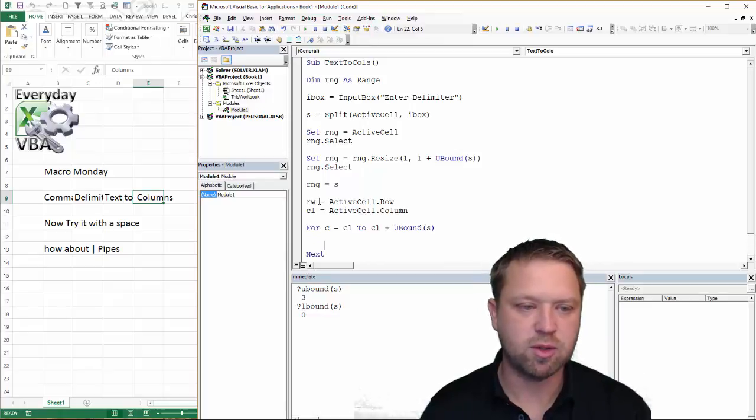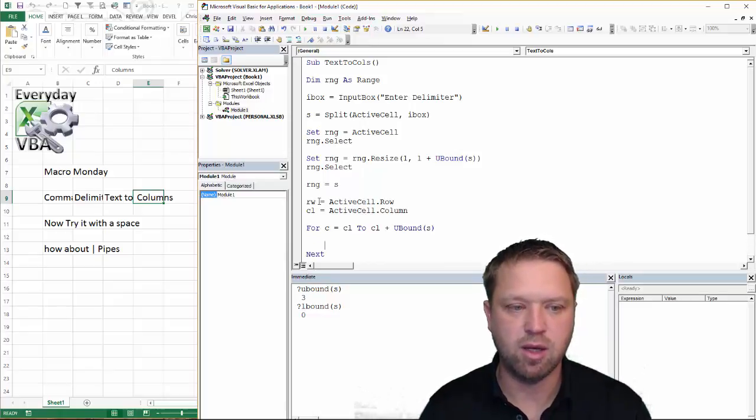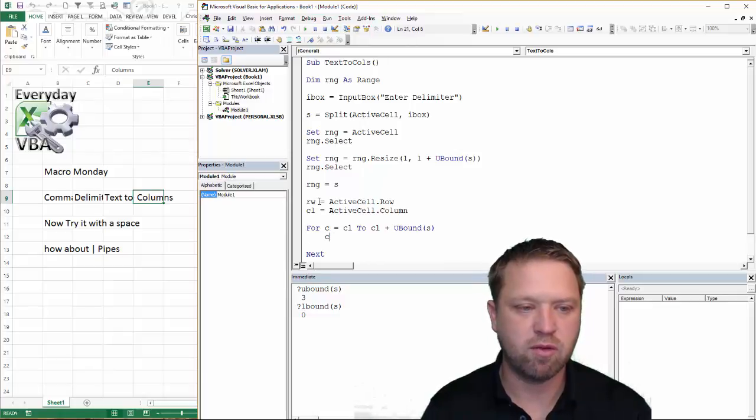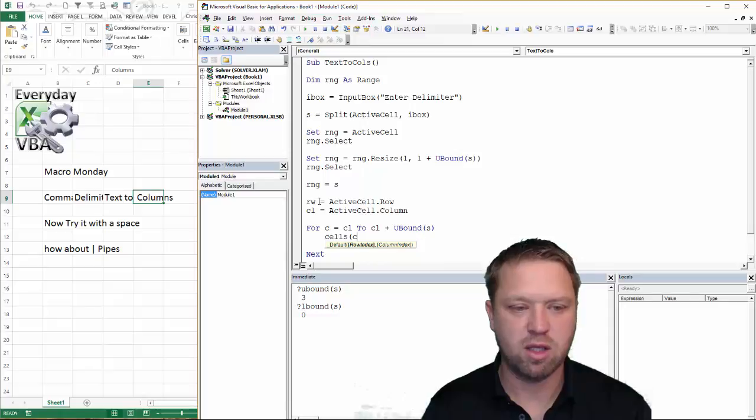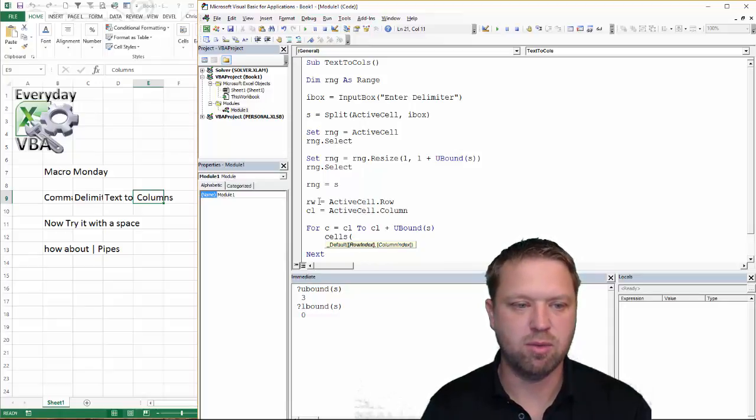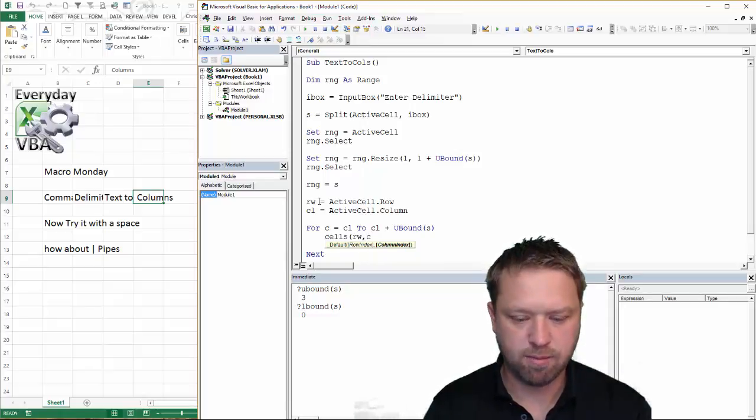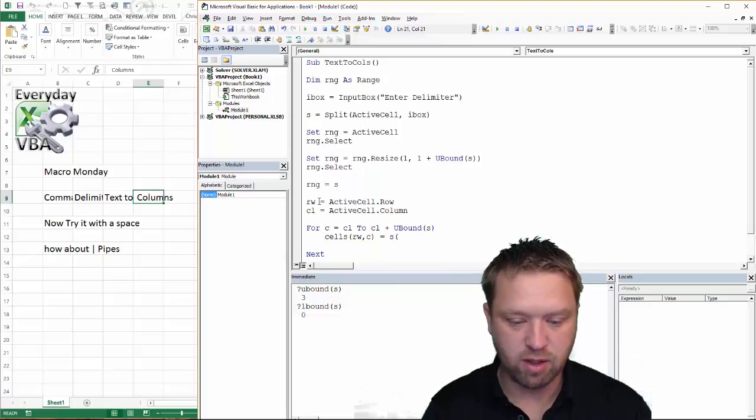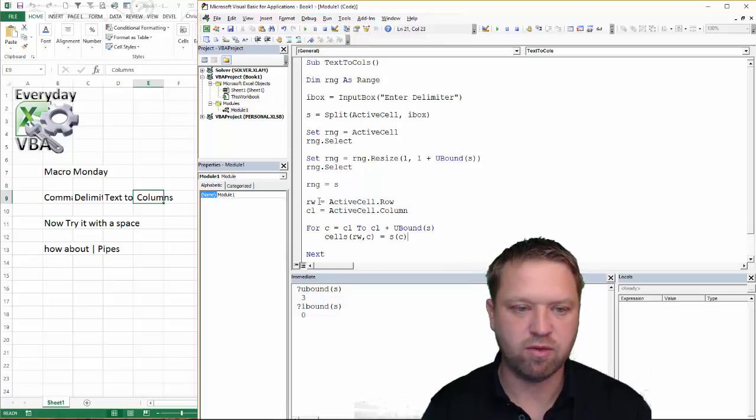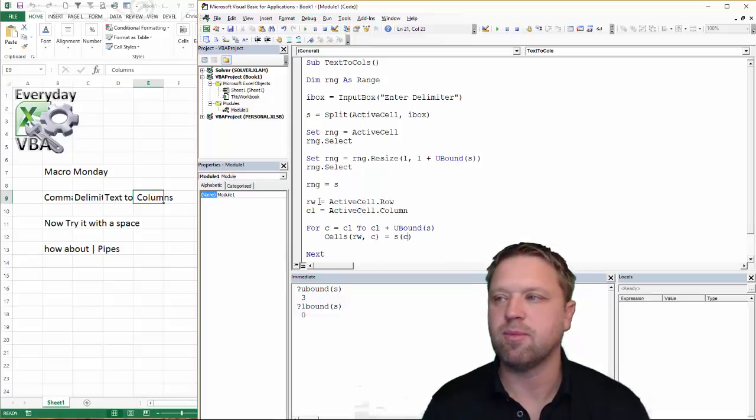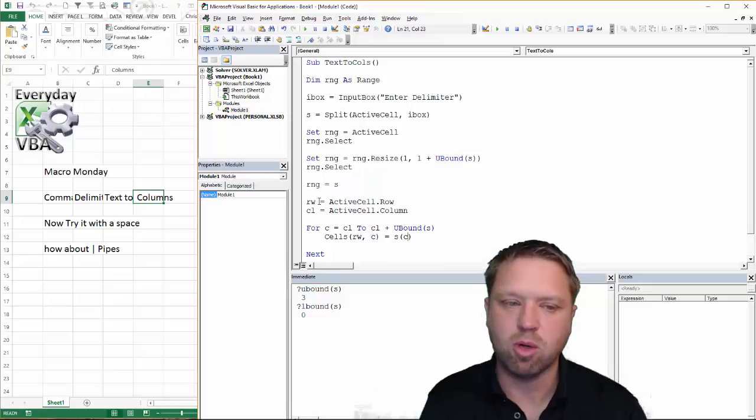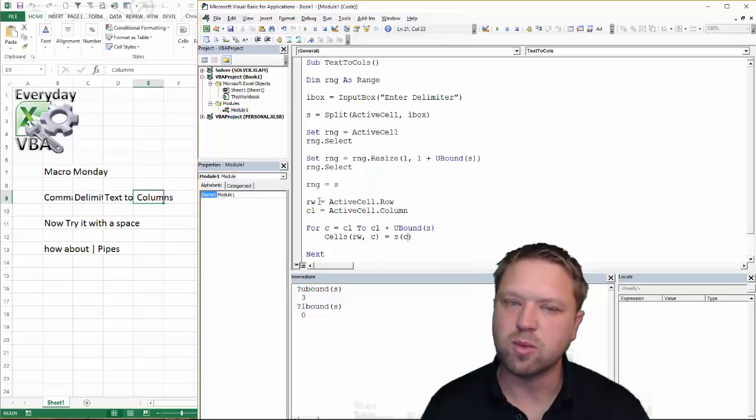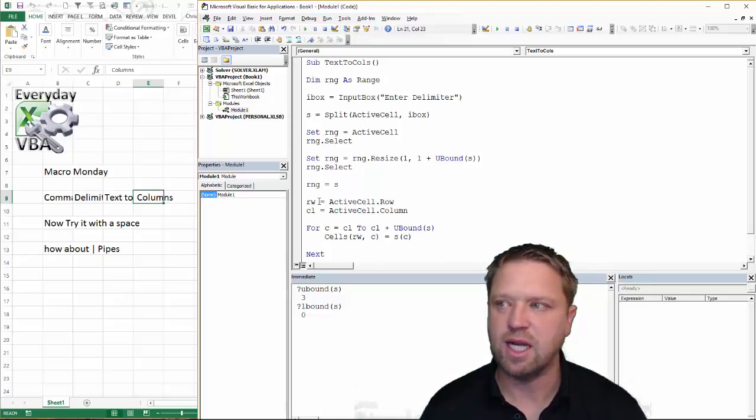And then what we would have to do is we would have to basically put cells C comma, no, it'd be RW comma C is equal to S, S of C as well. And so it would look something like this. So it's a, it's significantly more complicated to do it this way than it is just a resize. And then in essence, you're just pasting that range over it.